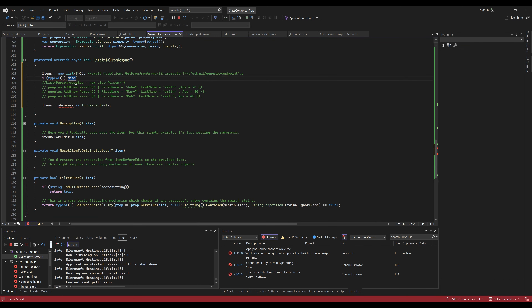There we go — GitHub Copilot to the rescue, though it does usually interrupt the IntelliSense which is really annoying.